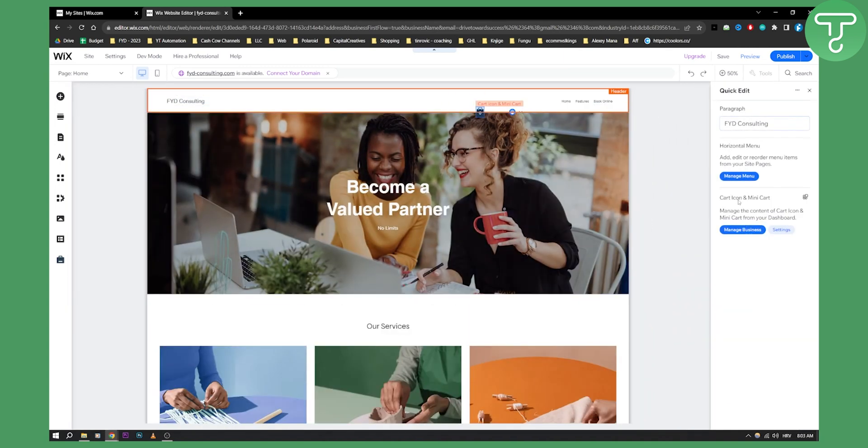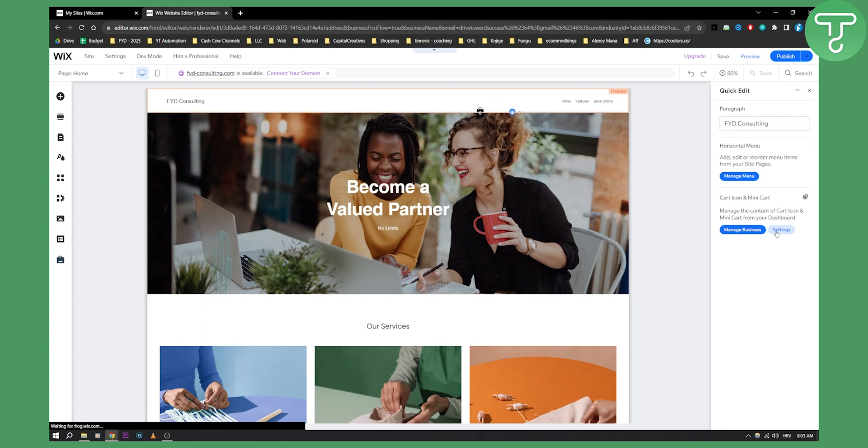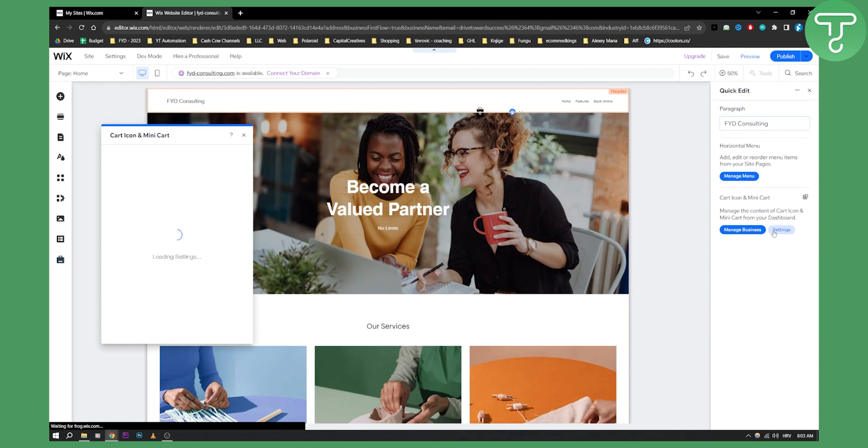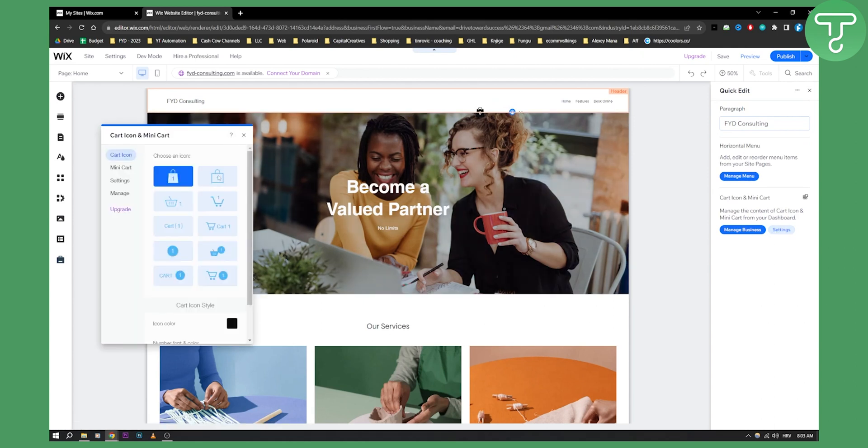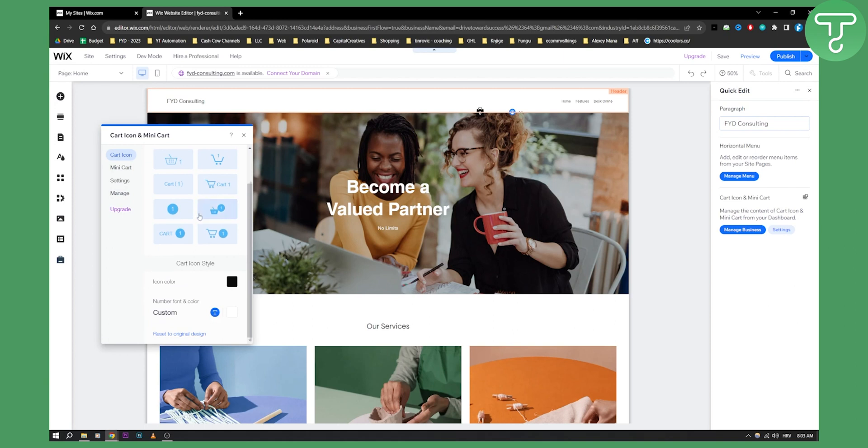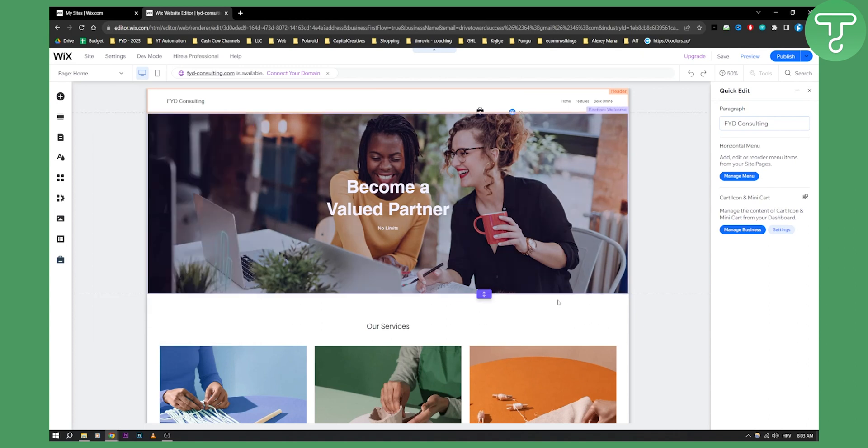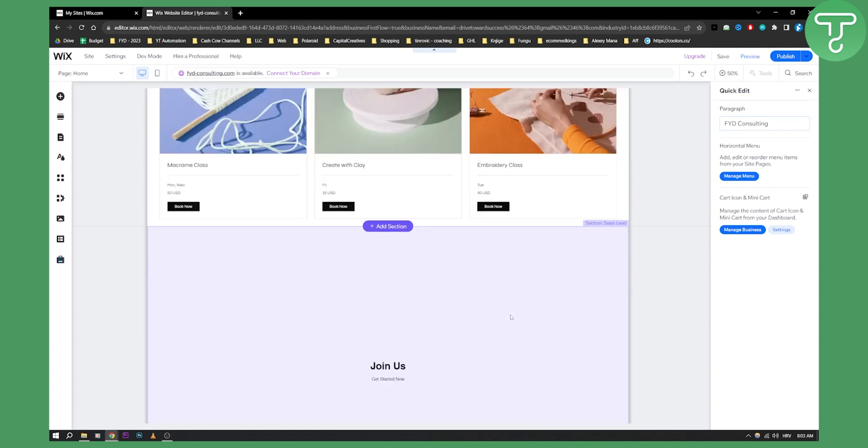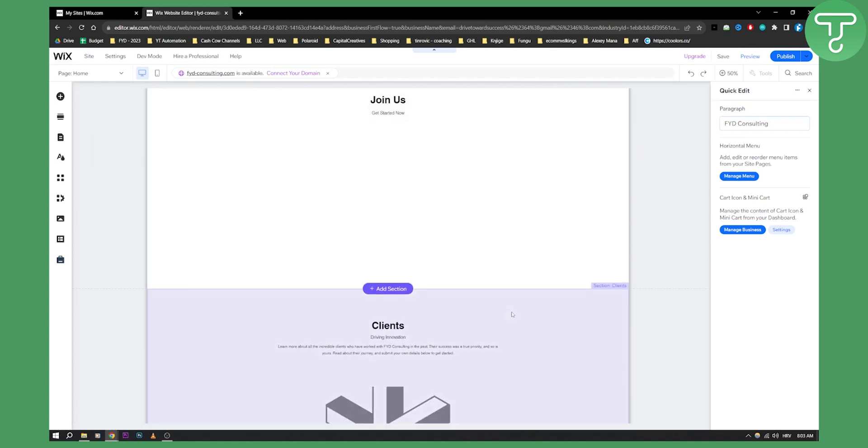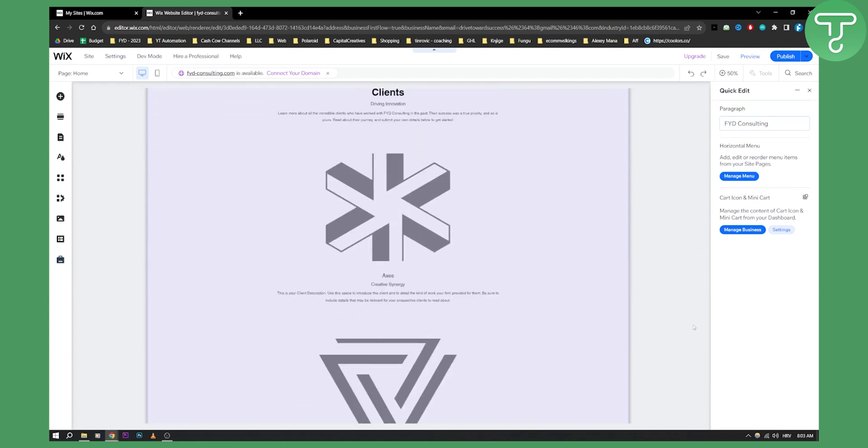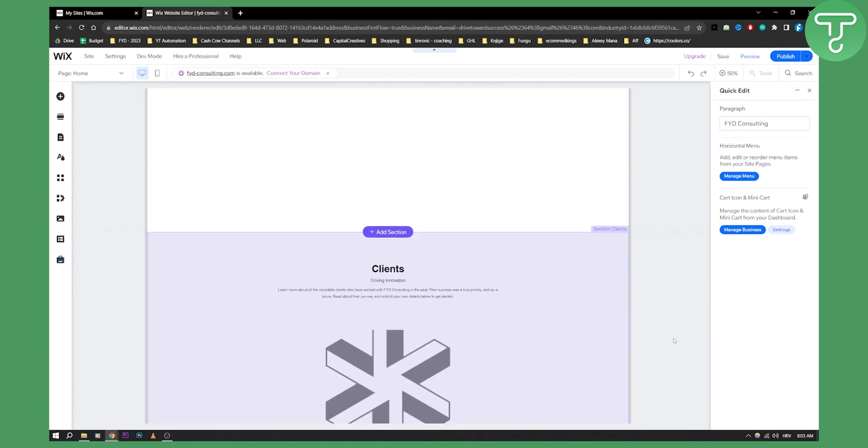As you can see we have cart icon settings and we can go here and manage the cart icon. So we can reset it to original or whatever. So we can basically edit all of this but this is not the part of our tutorial.